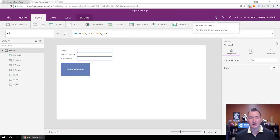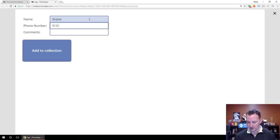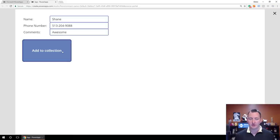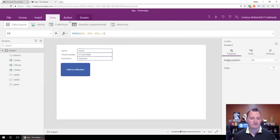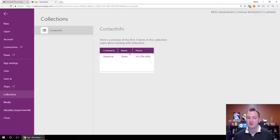So we'll type in Shane and then my phone number — 888 and awesome. We'll click Add to Collection. Nothing visually happened, but behind the scenes it added all that information to the collection; we just didn't have a way to show that. The first way we can check is we'll close our preview, go to the View button and click Collections, and you can see it shows your collection — Comments is awesome, Name is Shane, Phone is my number. So it worked.